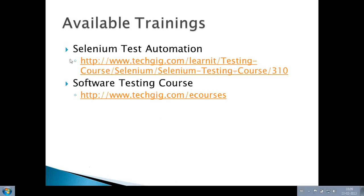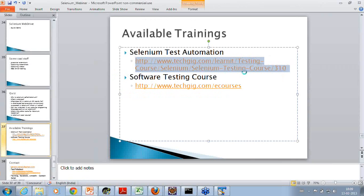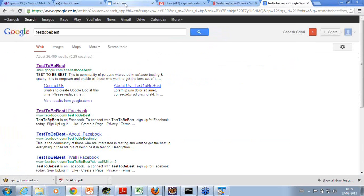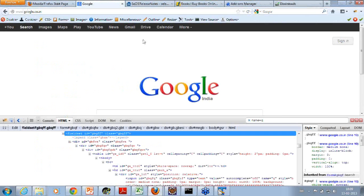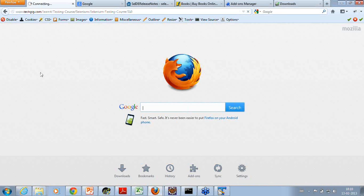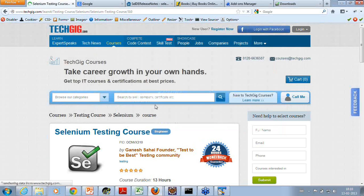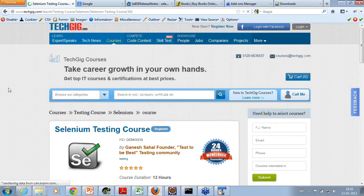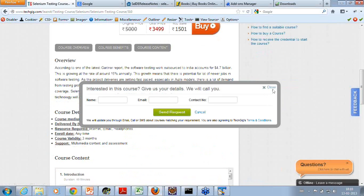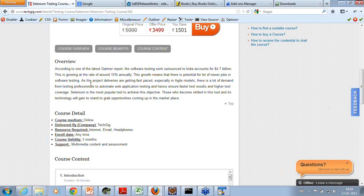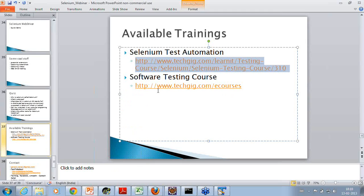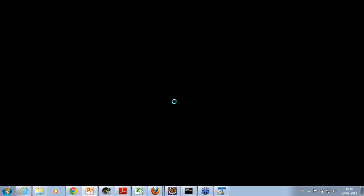This is the location for the course which is available on Selenium automation. Let me just share it with you. This is the Selenium automation course which is available. If you want to know more, you can give your name, email, and contact, and somebody from TechGig can reach out to you and explain. It basically covers everything related to Selenium and will help you get started on Selenium automation.